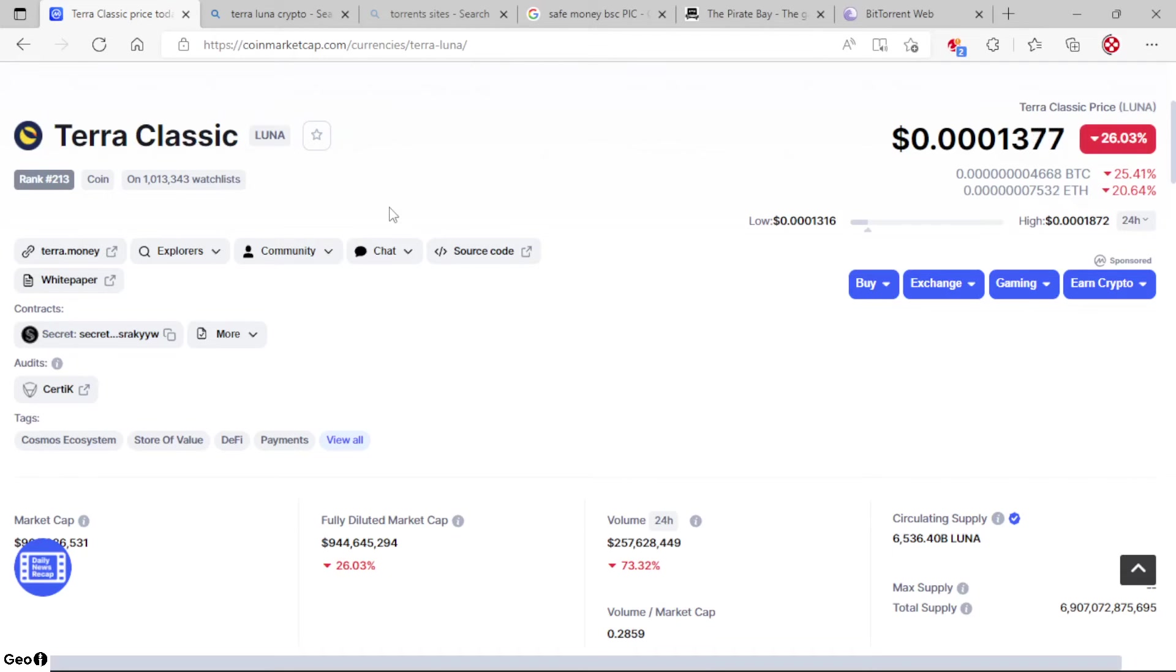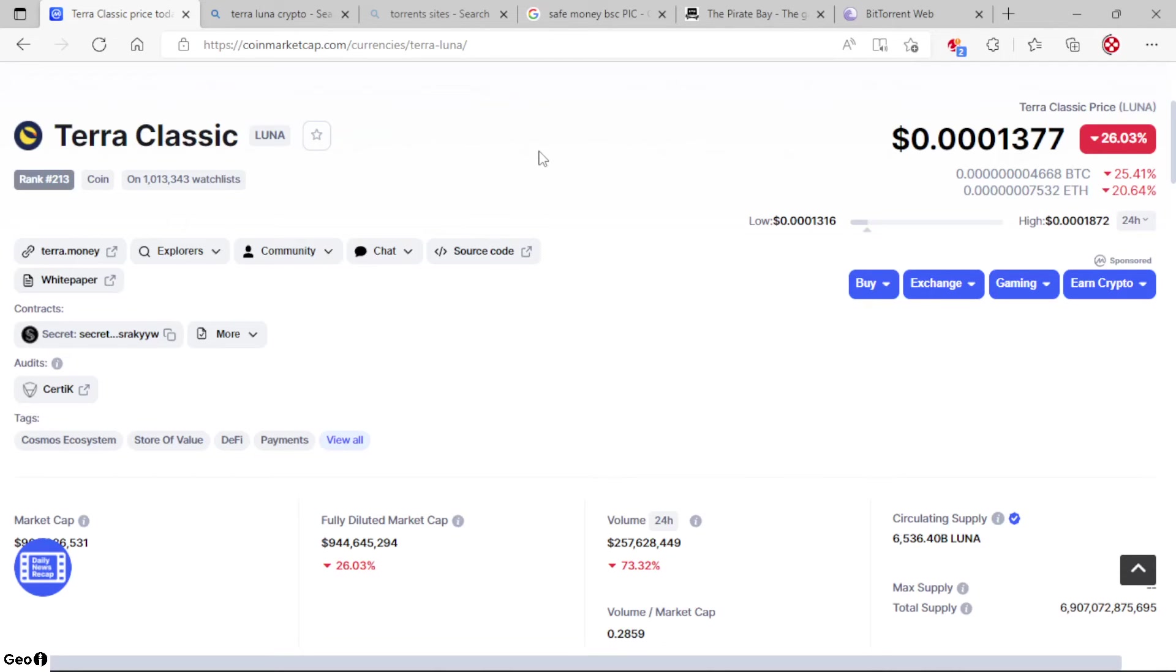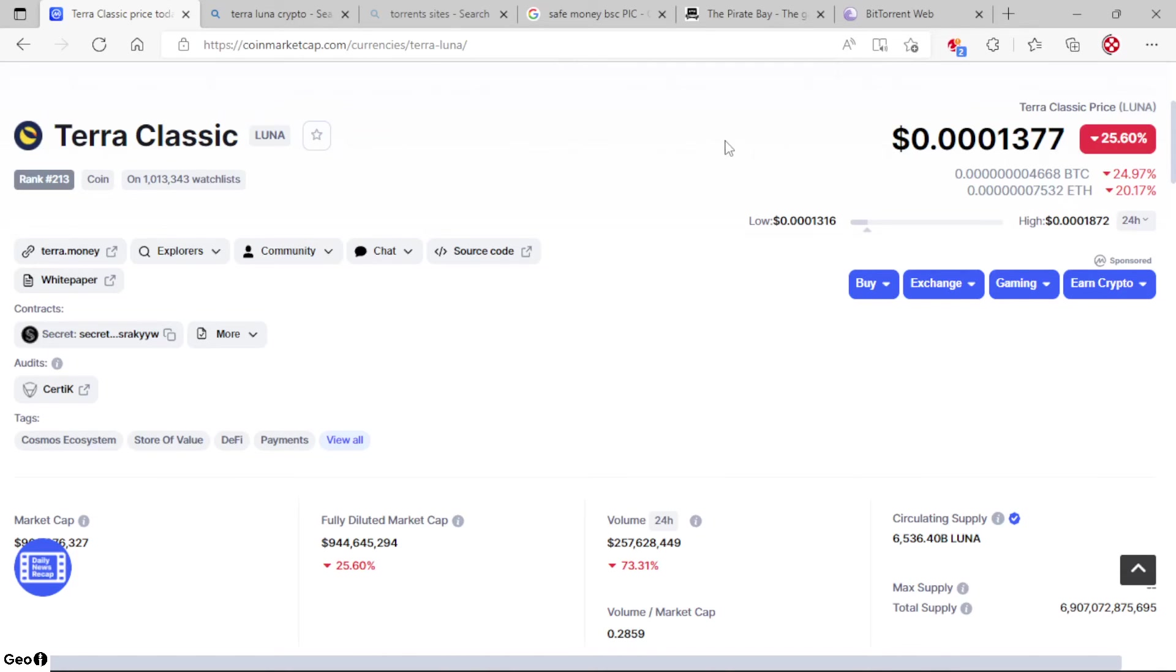No prob, Bob. Never invest anything that you're going to be hurt if you lose. You never know—it could go up one day, maybe not, maybe so. But let me know what you guys think down in the comments about this Terra Classic, Terra Luna situation. Three zeros, 1377, down 25.60% today.